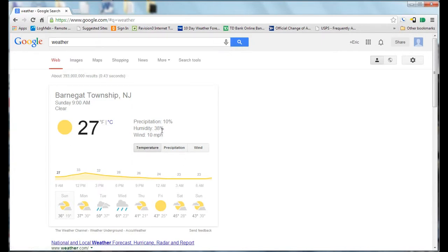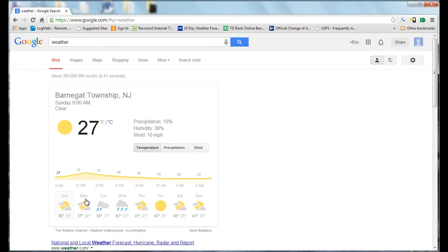It will bring up a weather forecast. If you're logged in to your Google account, it will know your location if you share that with Google. And it can give you today's weather and then also into the future.